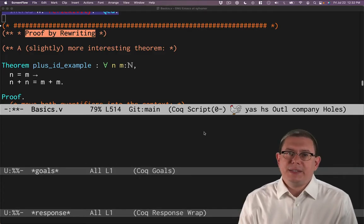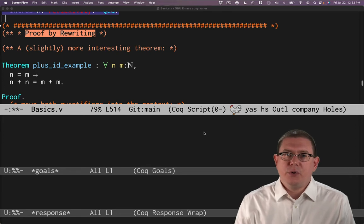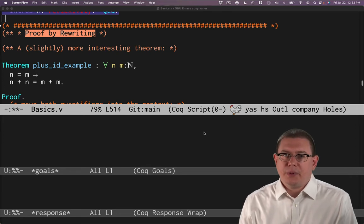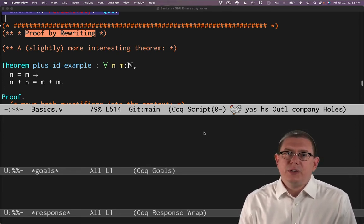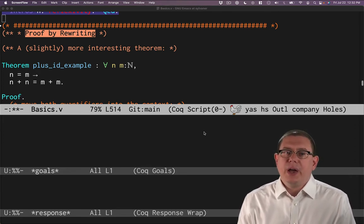We've seen some very basic tactics for doing proof so far: simple and reflexivity. Let's look at a new tactic, rewrite.